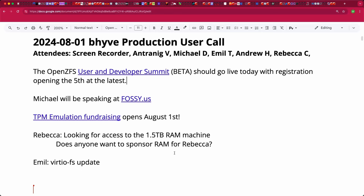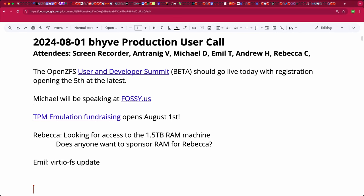There's lots of exciting stuff going on. The OpenZFS user and developer summit will be open for registration hopefully Monday. The site will go up today in beta. I hope to see you in October in Portland, Oregon. I will be speaking at FOSI US both today and tomorrow - today on community stuff, tomorrow on FreeBSD on ARM64.